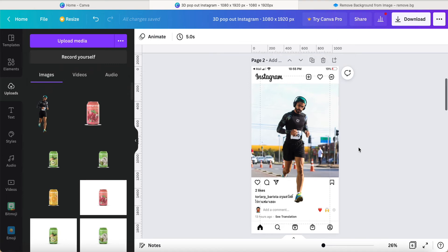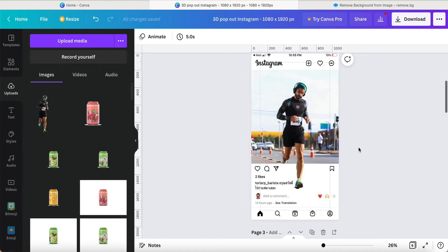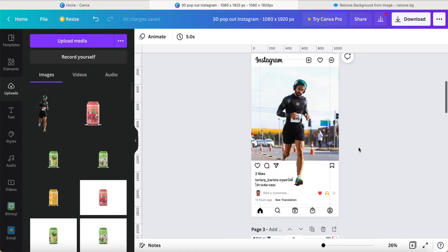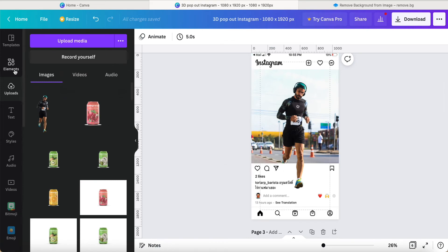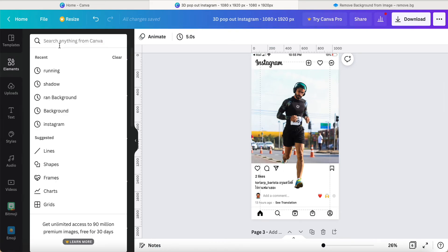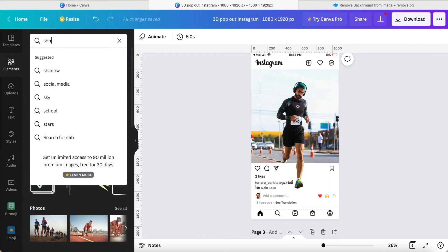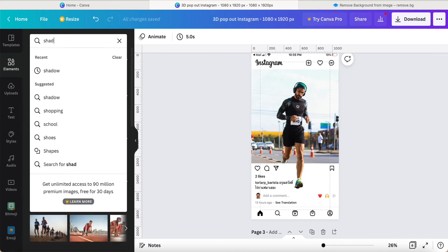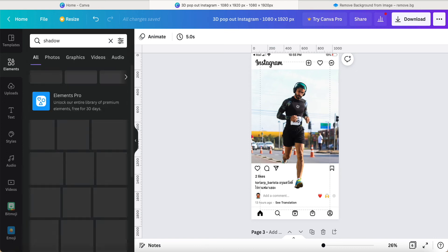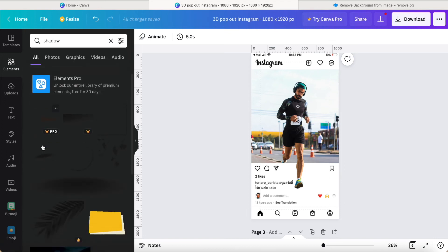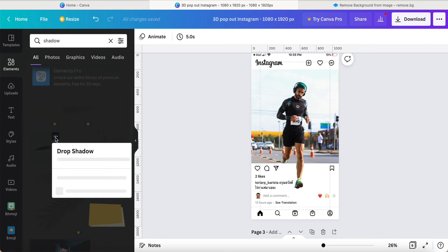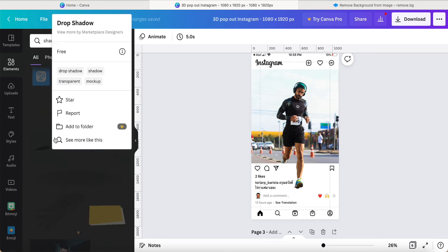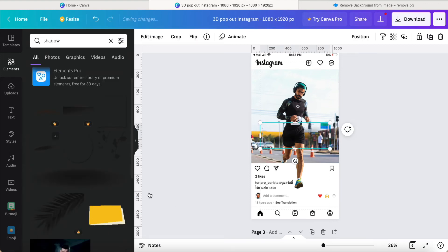Go to alignment, then you can go to the shadow. Yes, shadow. Then we just choose one of these. This is drop shadow. Just click it.